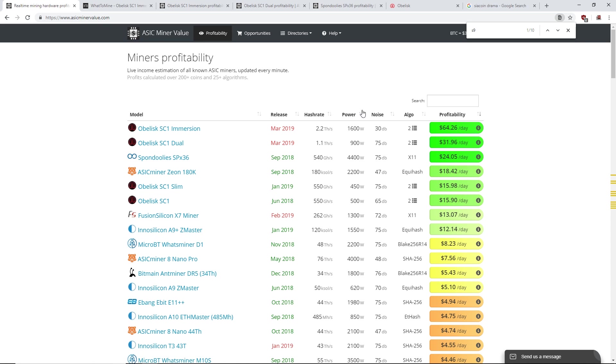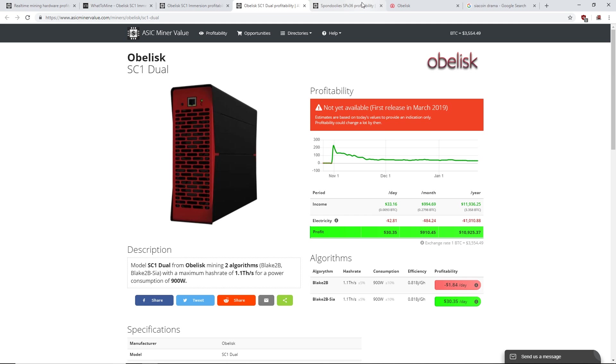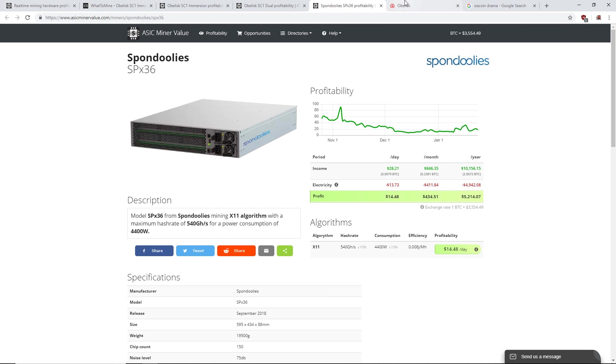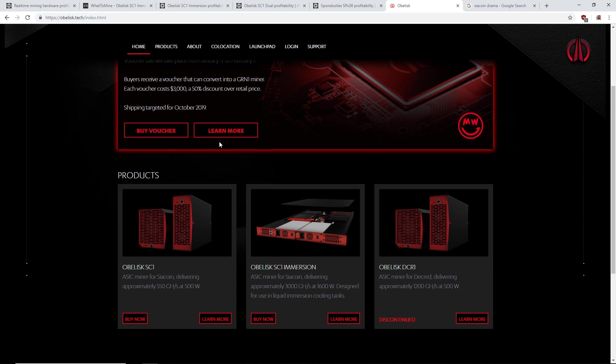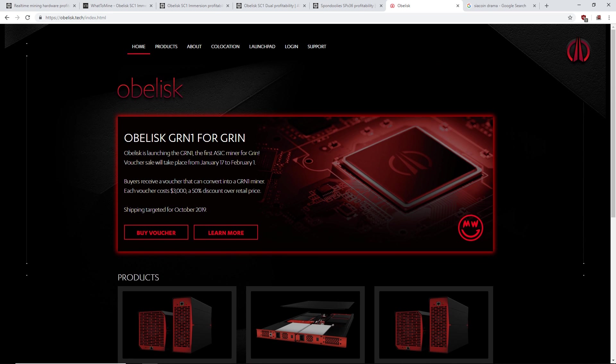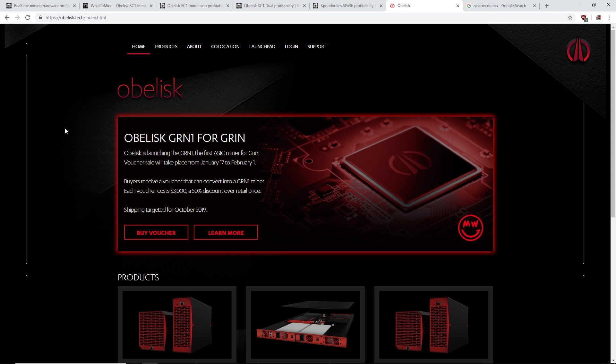Anyways guys, I don't know if I got the point across talking about these Obelisk SC1 Immersion and SC1 Duels, but let me know what you guys think down below. I'm not a fan. I'm not a fan of this Obelisk Grin miner. We know what happens in past experience. Anyways guys, please like and subscribe. Let me know what you guys think, and I'll see you guys in the next video. Have a good one.